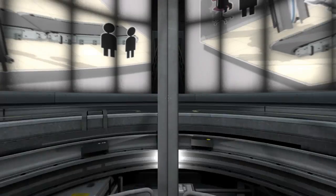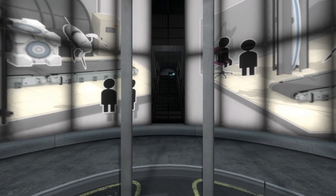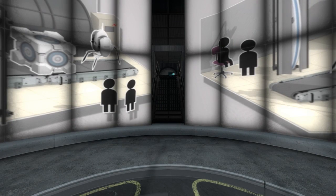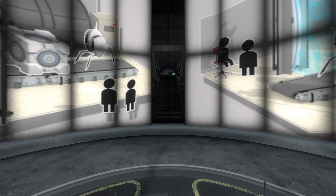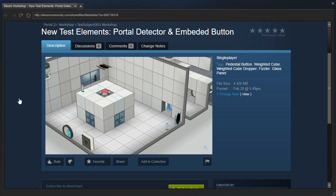Hey guys, I'm LB and let's check out New test elements portal detector and embedded button. Now let me stop you right there right now because